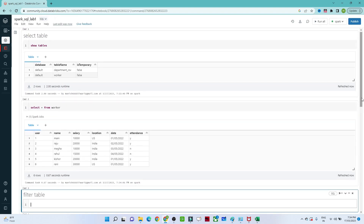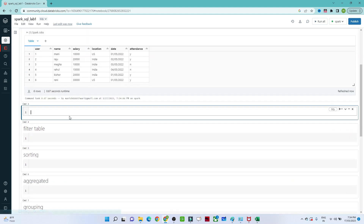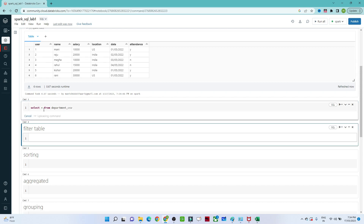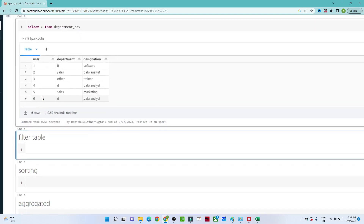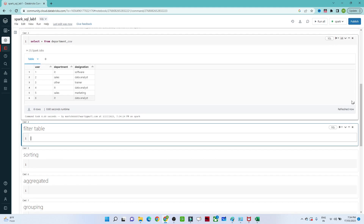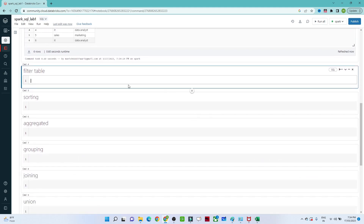We can see all our query results. If you want to see the department table as well, the same query applies: 'SELECT * FROM department_csv'. If I run this I can see the department table.